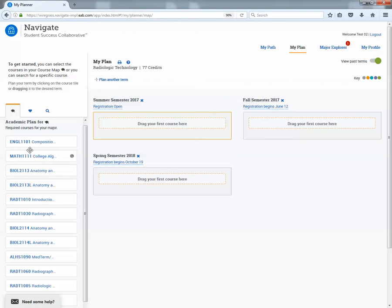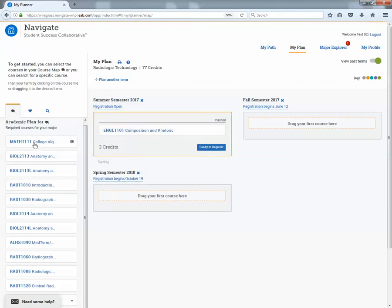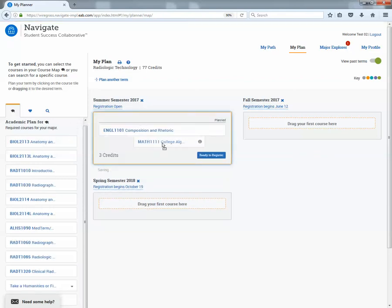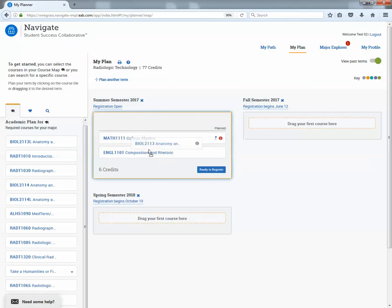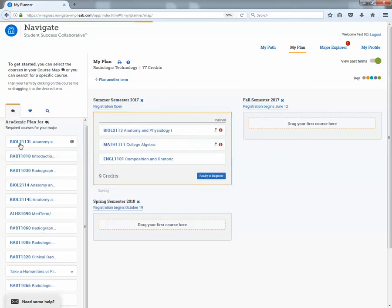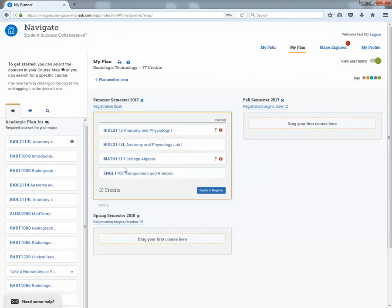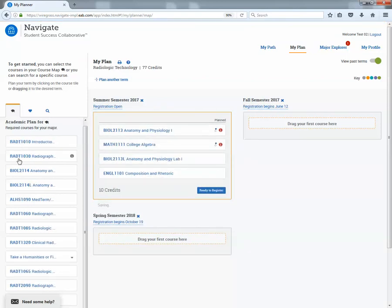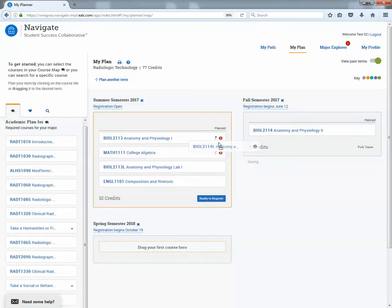Now we're going to go back and build out some of these semesters. The student will drag these classes over based on your discussion in the advising session. So this summer semester, this student's going to take English, math, college algebra. Gonna see if anything shows up for anatomy.